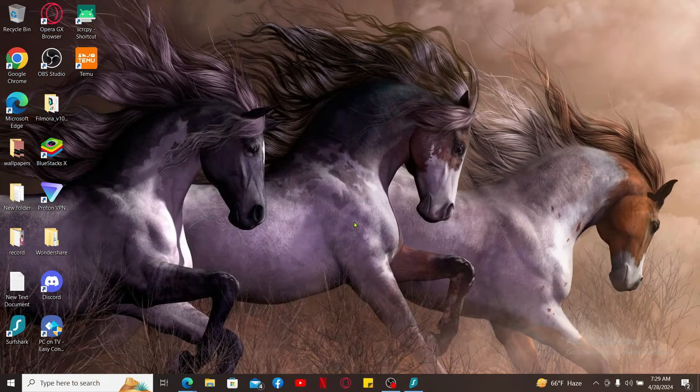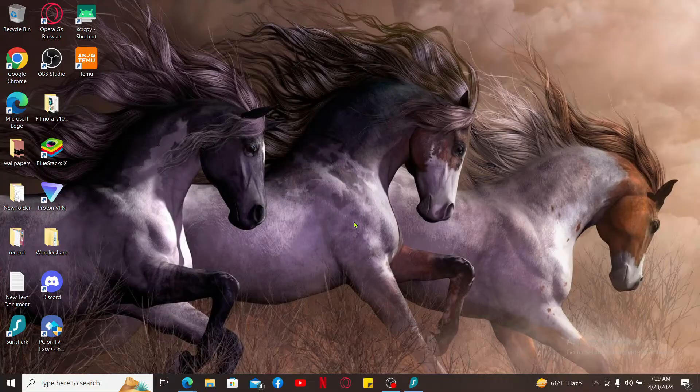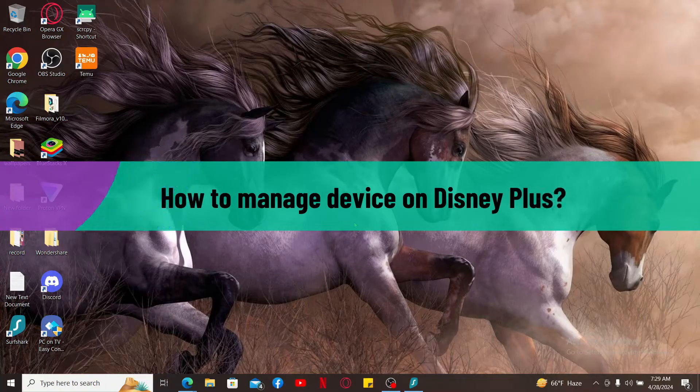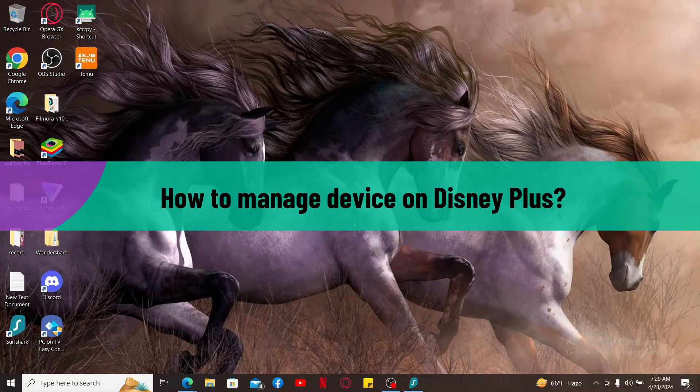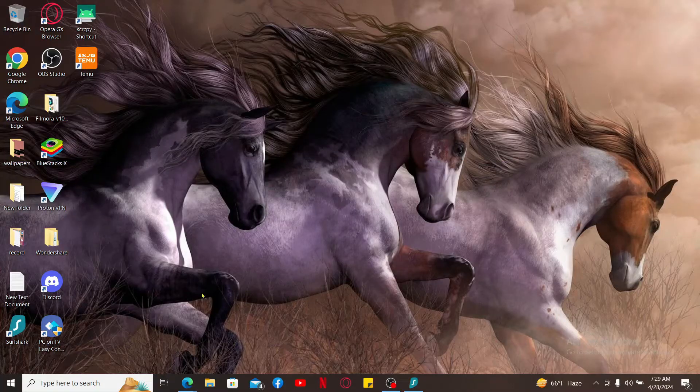Hi everyone, welcome back to another video from Take Basics. In this video we will be learning how to manage devices on Disney Plus. Managing devices on Disney Plus is easy. First of all, launch a web browser and log into your Disney Plus account to get started.